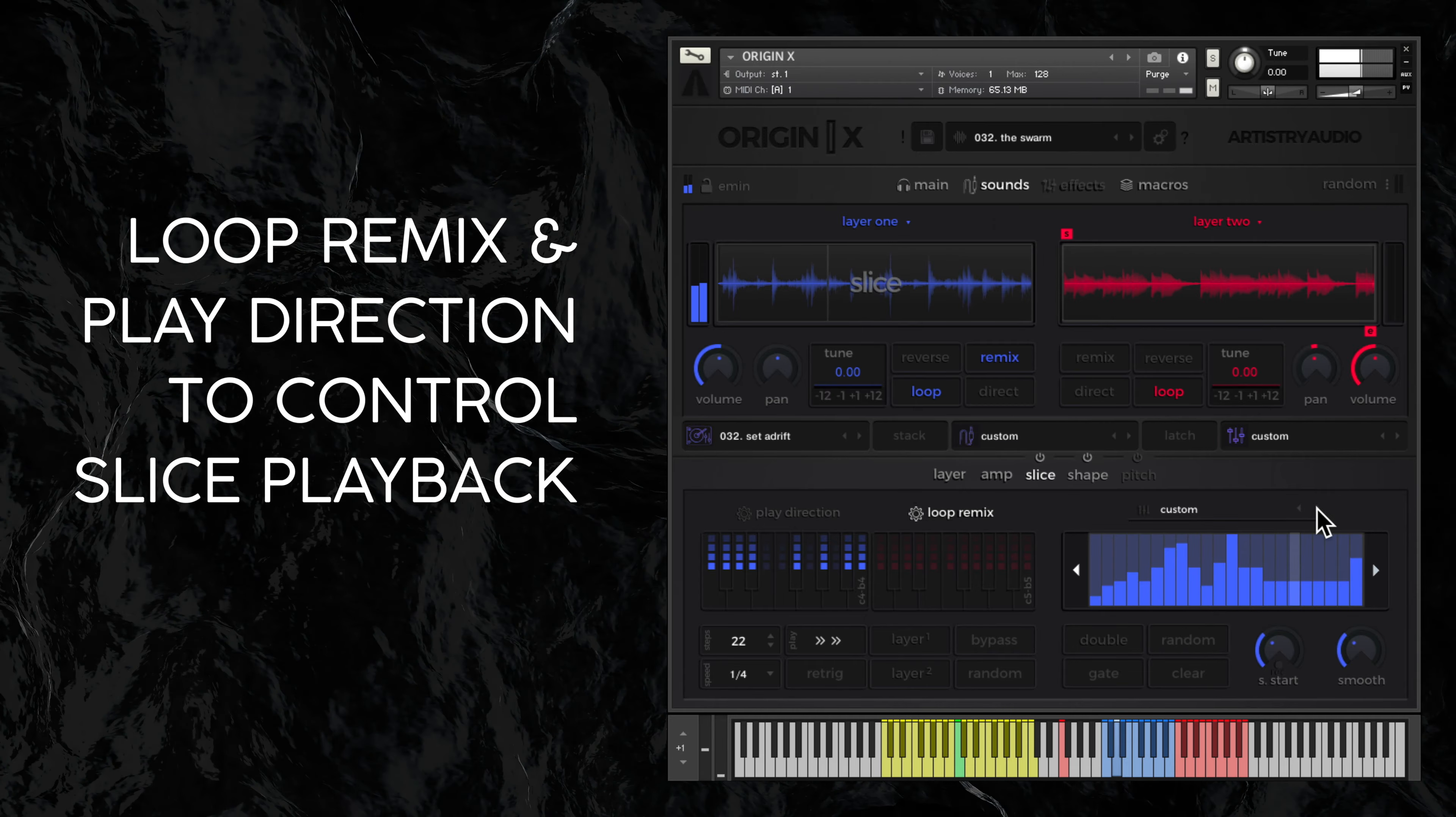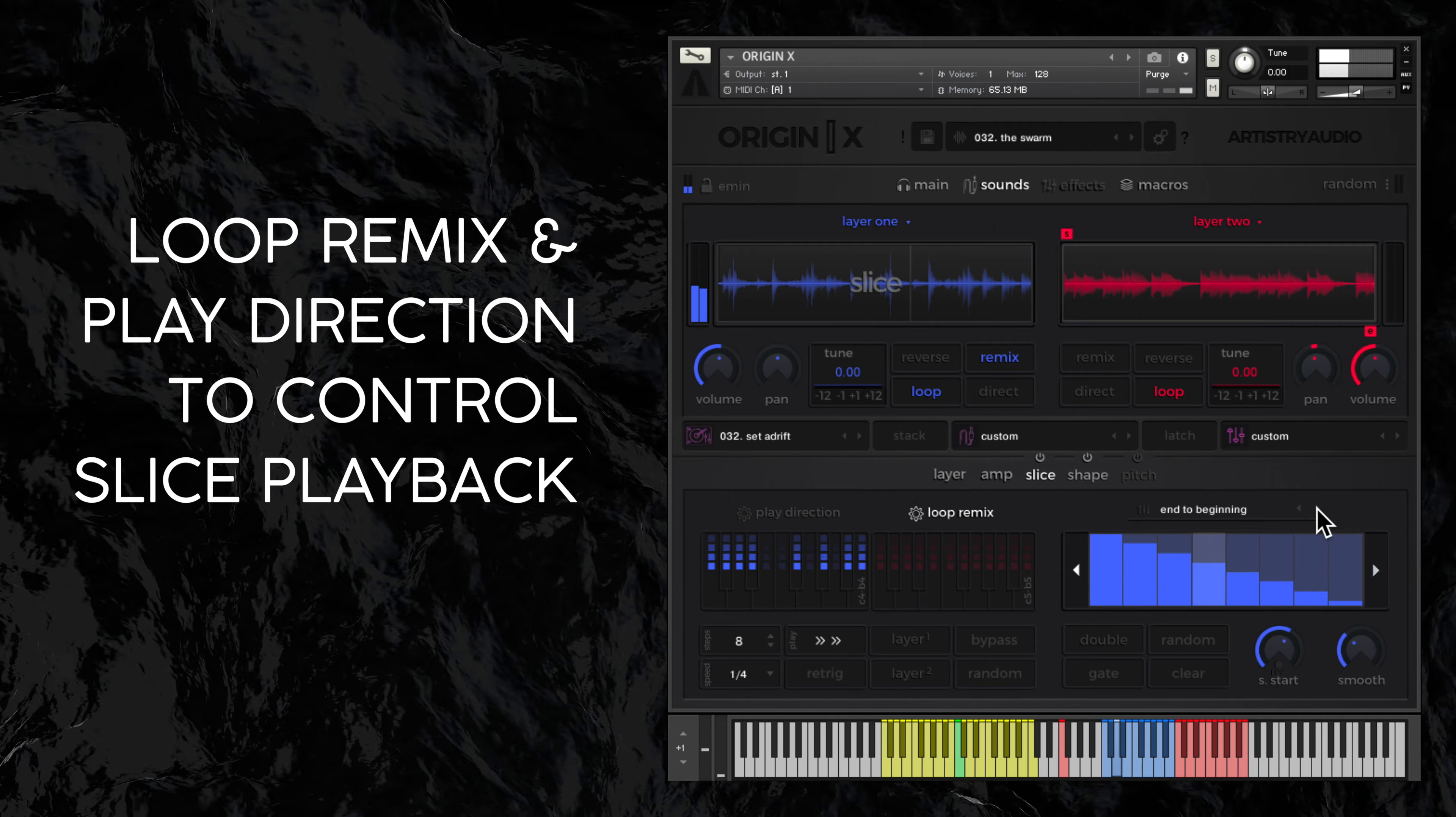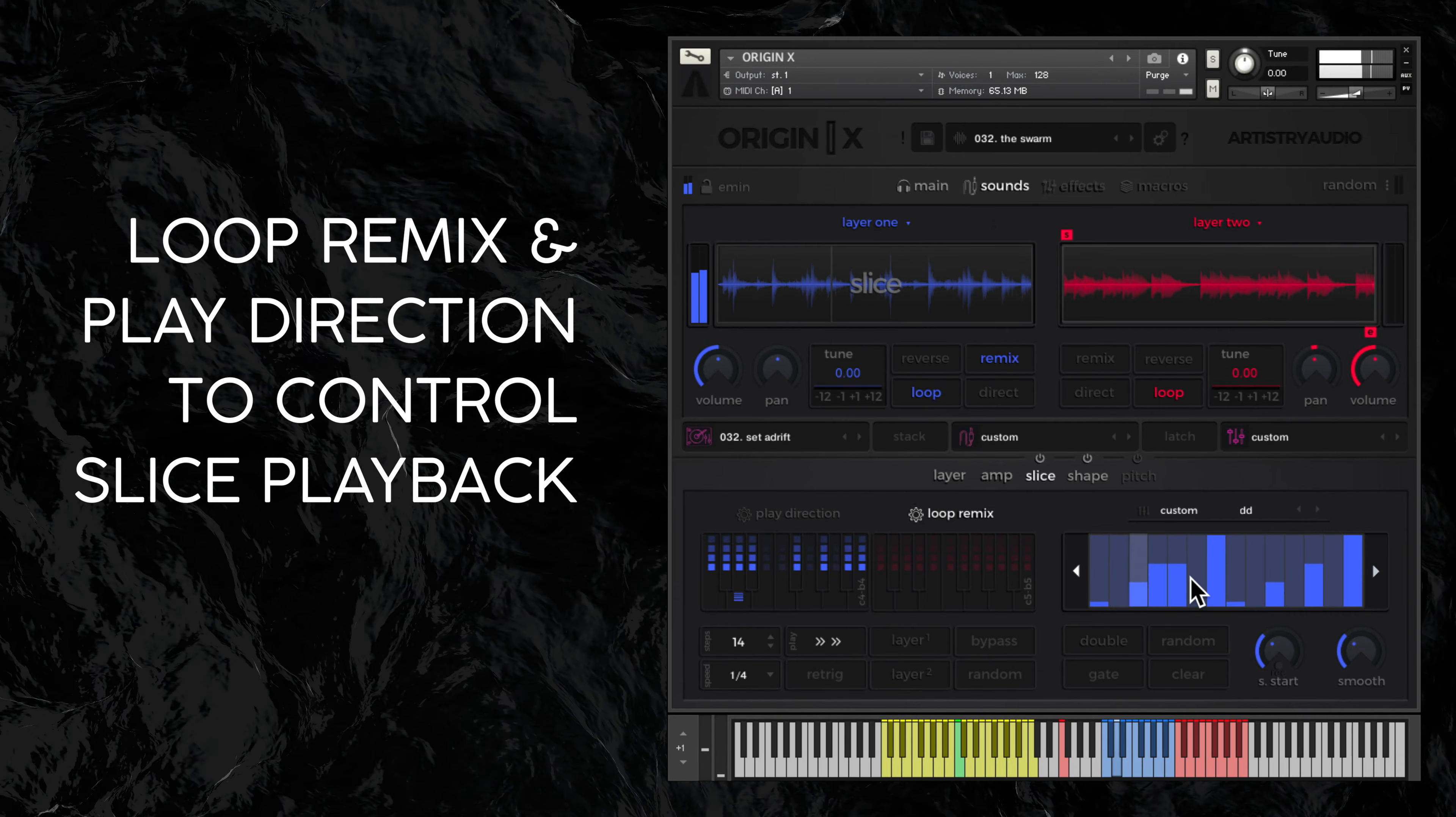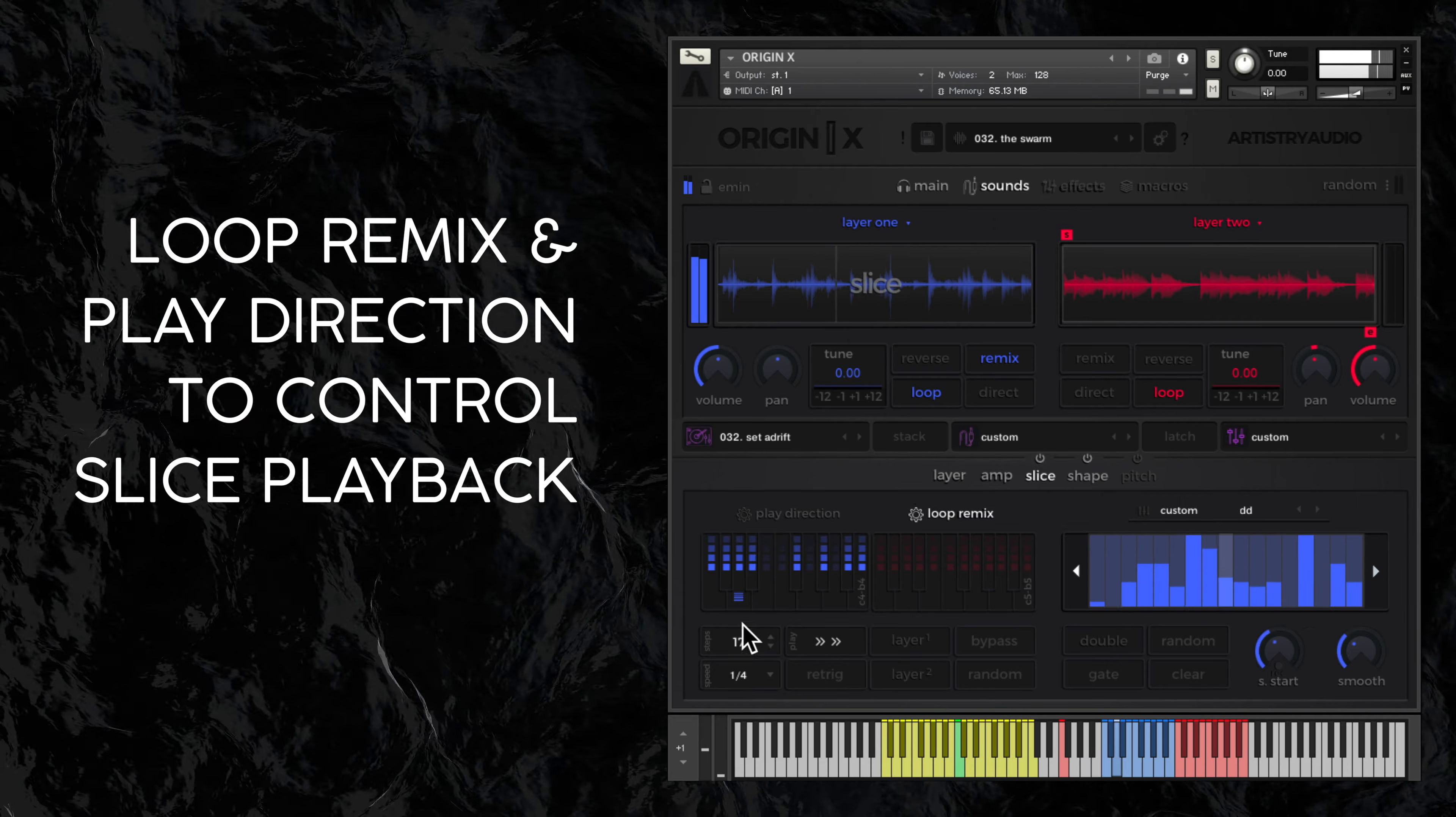Either choose a preset or draw your own shapes with up to 32 steps, different timings and playback options.